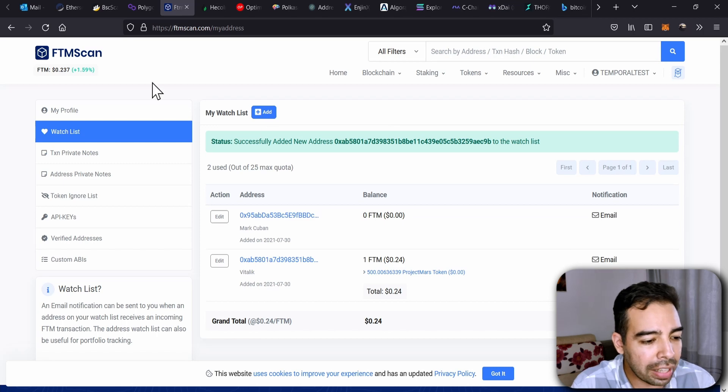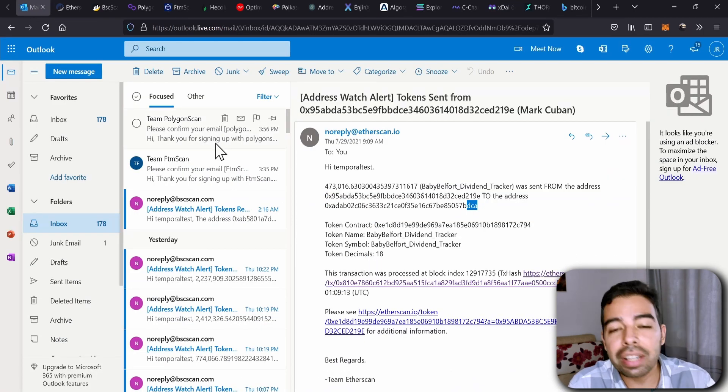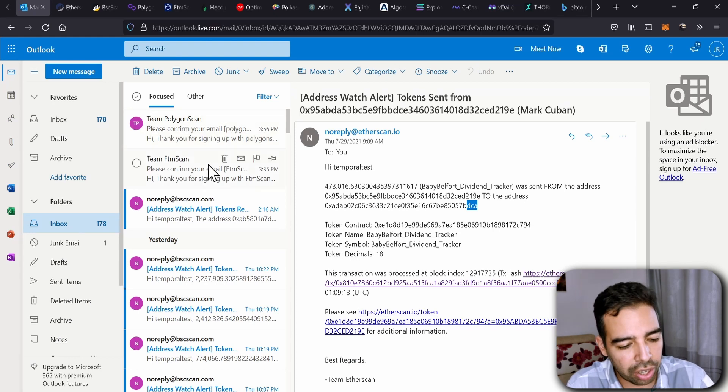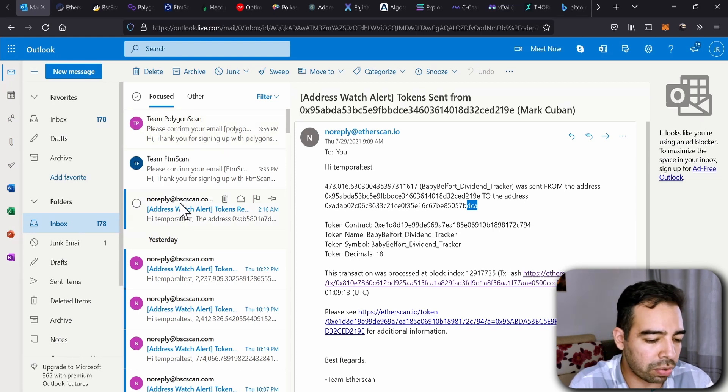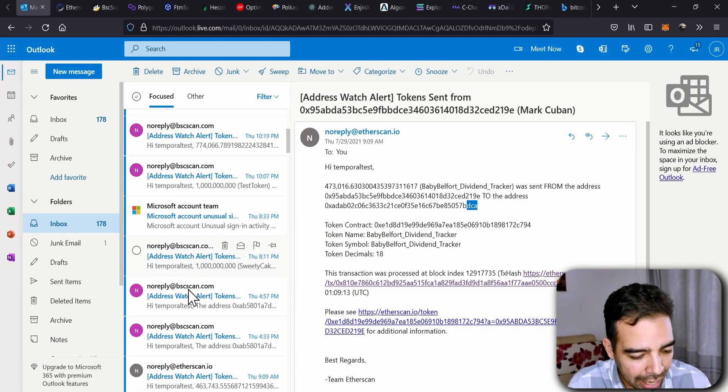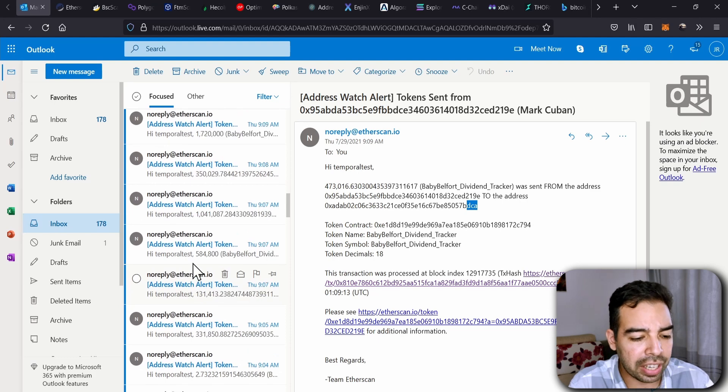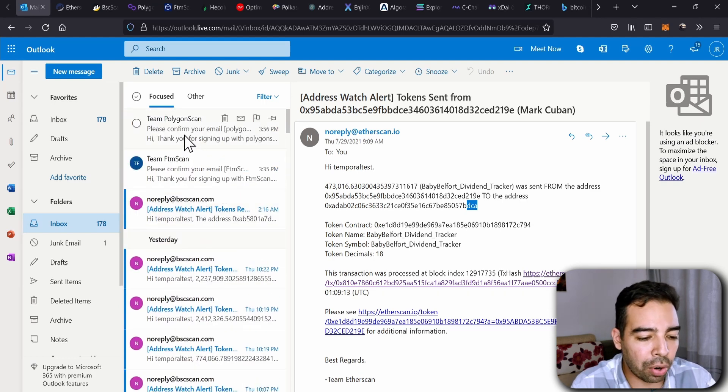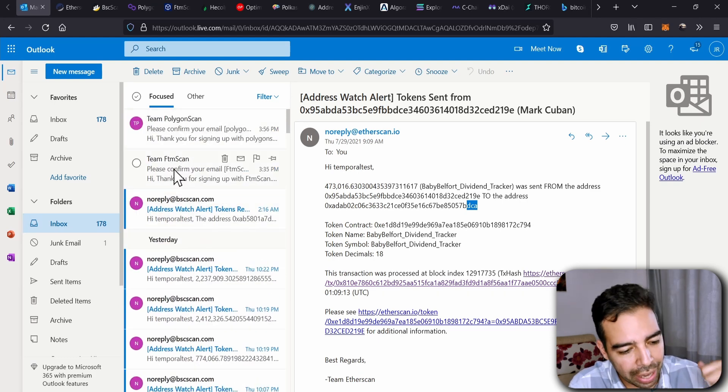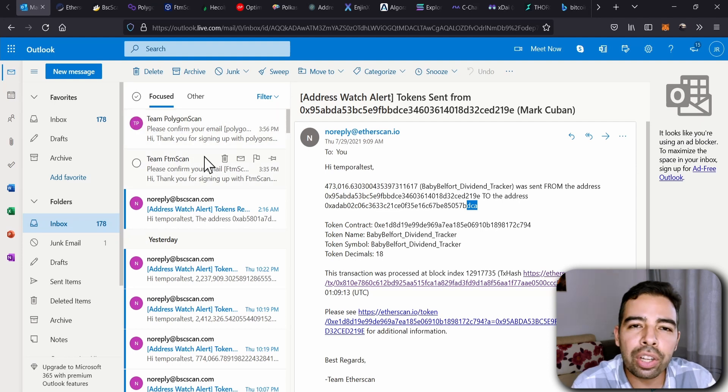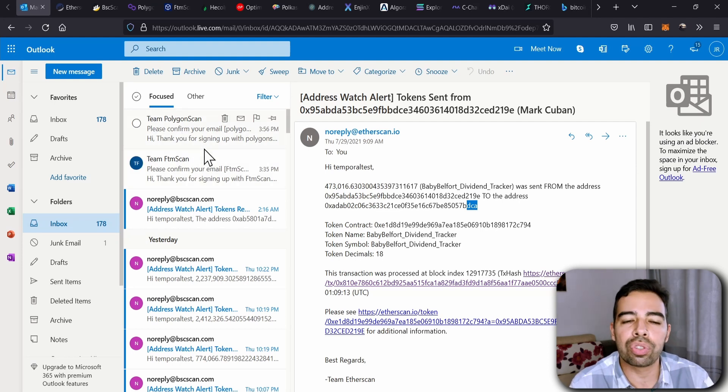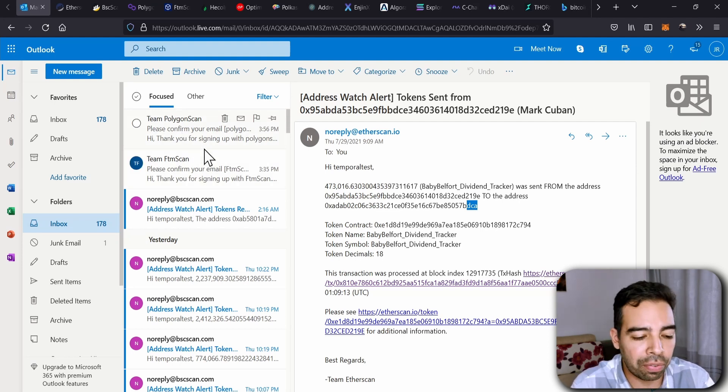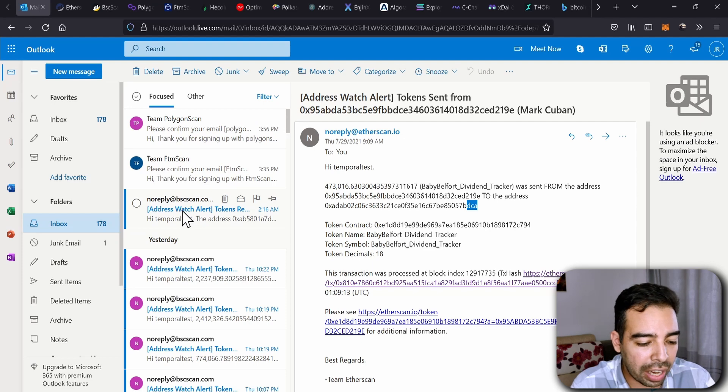So let's go, for instance, to our email, and then we will receive notifications. I already registered in different networks: Binance Smart Chain and Etherscan. Of course, I just did the registration for Fantom and for Polygon, so they're pretty new. There are no transactions on the wallet of Vitalik.